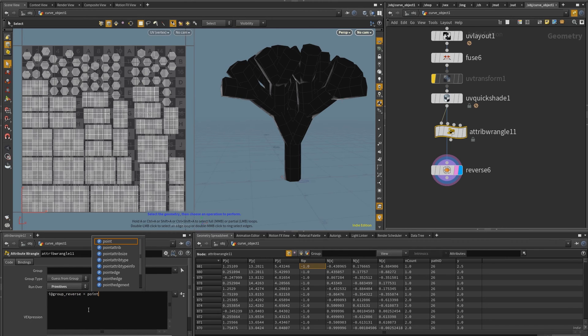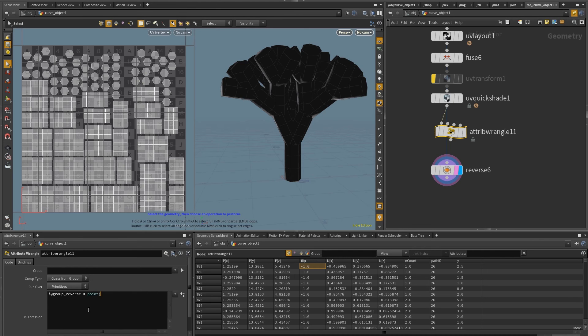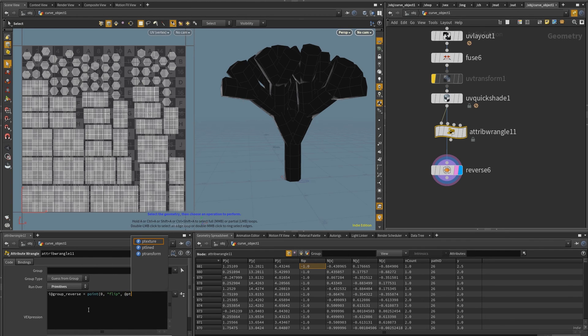So I want to pull that attribute called flip into the primitives. And so I'm going to use the point function. And so I want this to use the input zero, the attribute is called flip. And I want to access it through pt now.